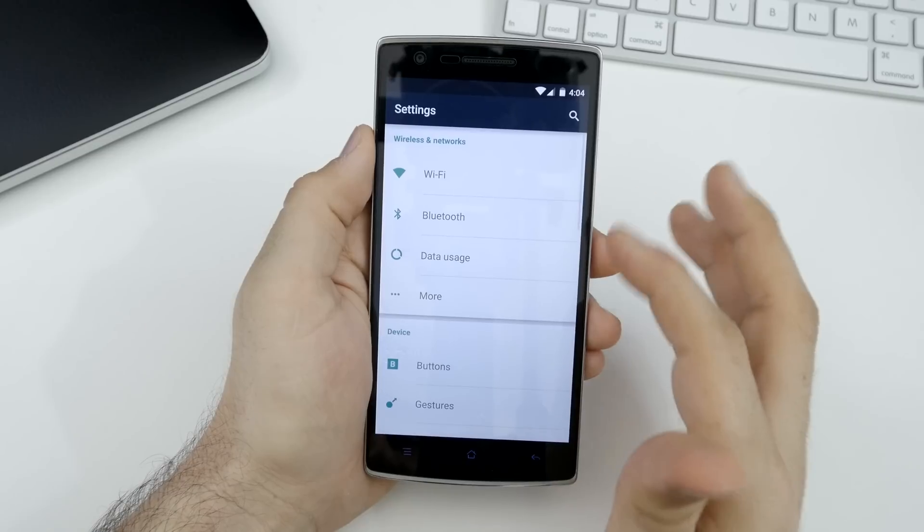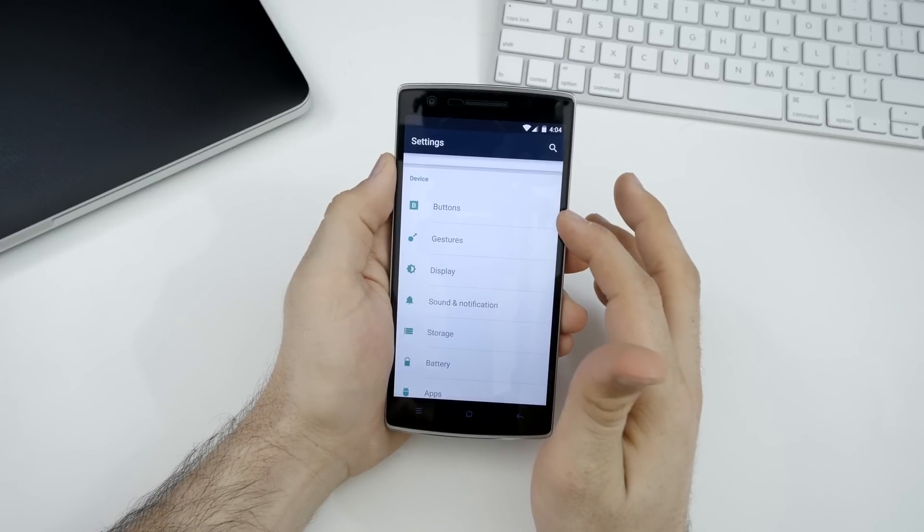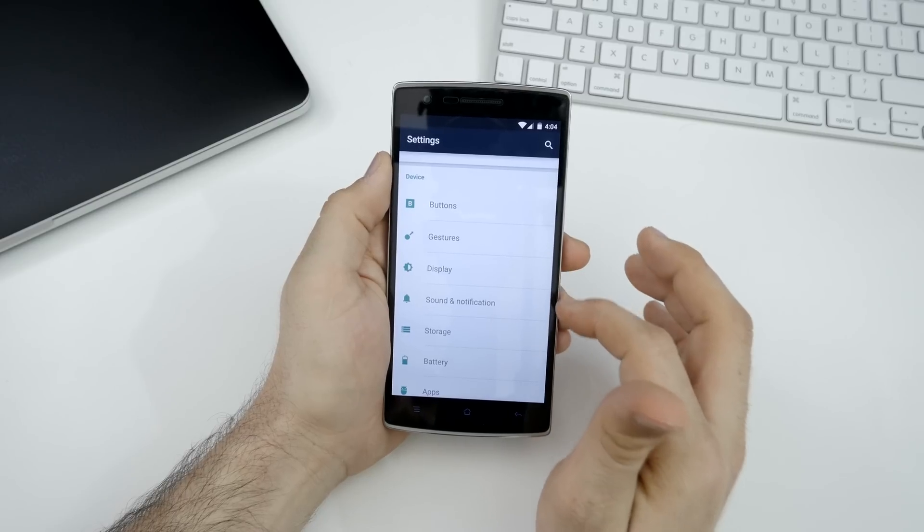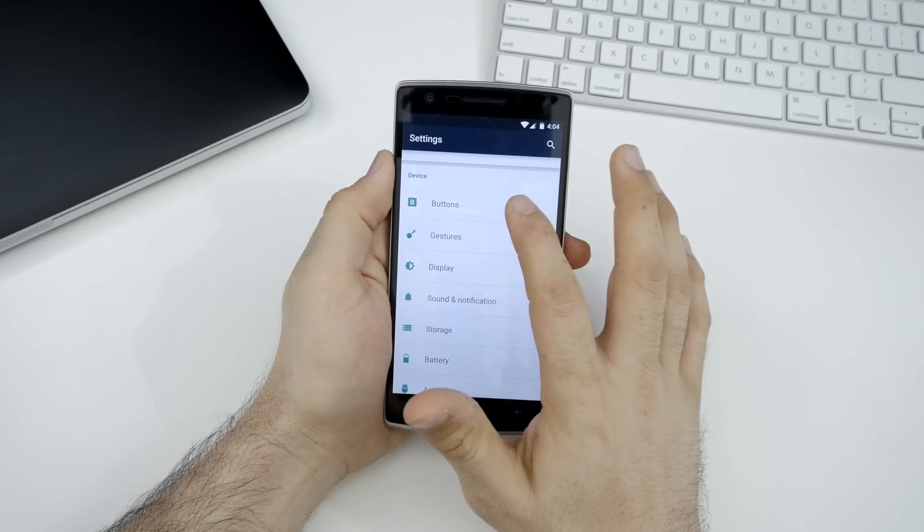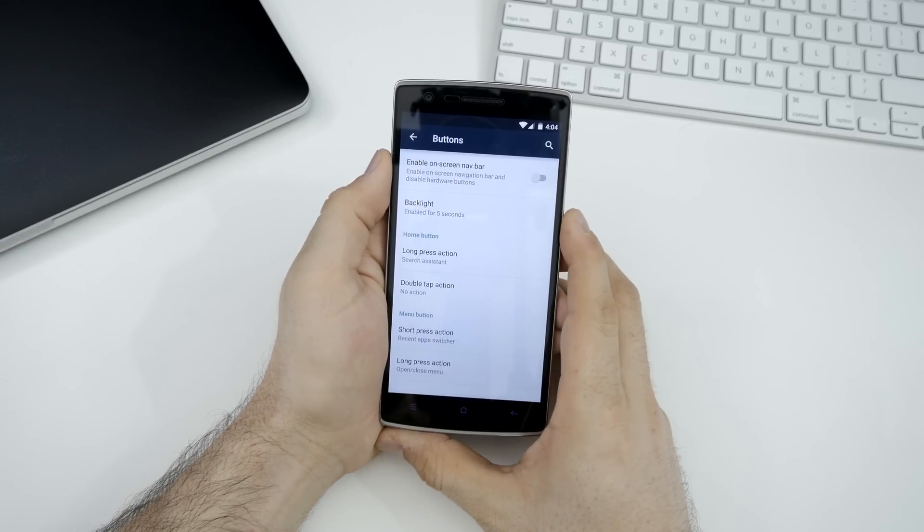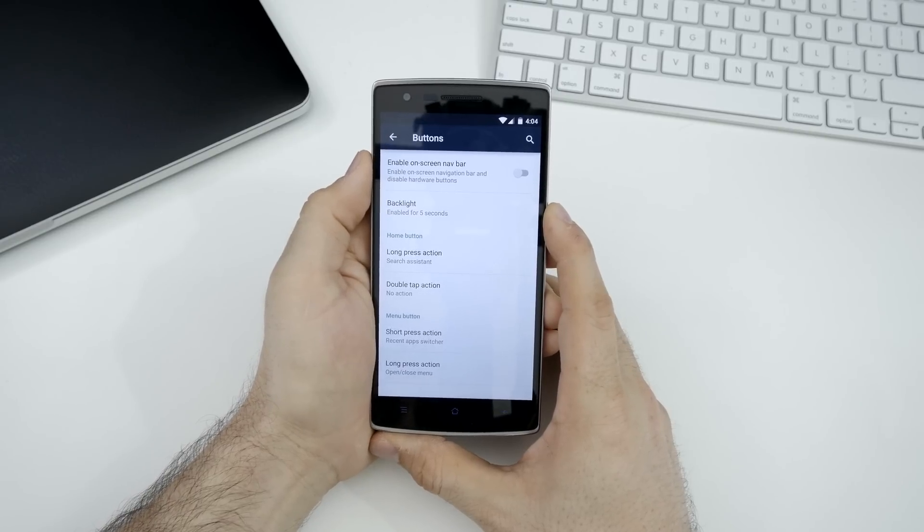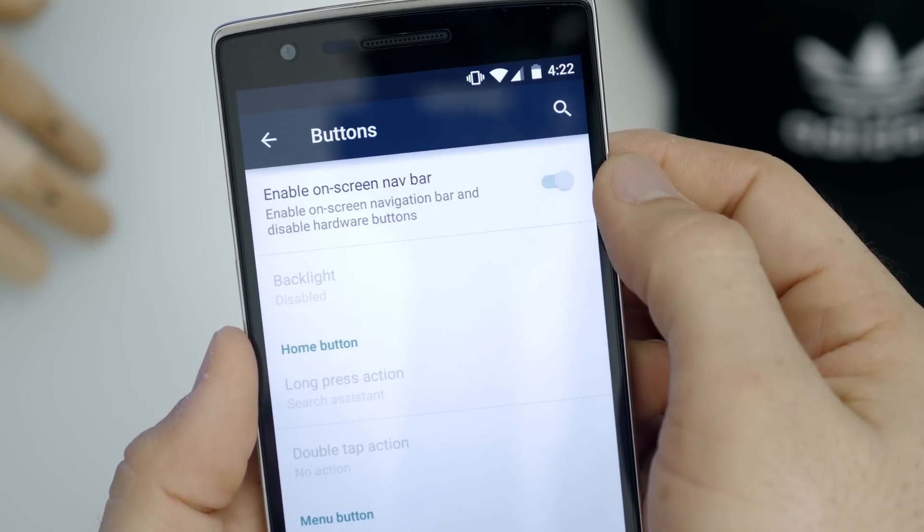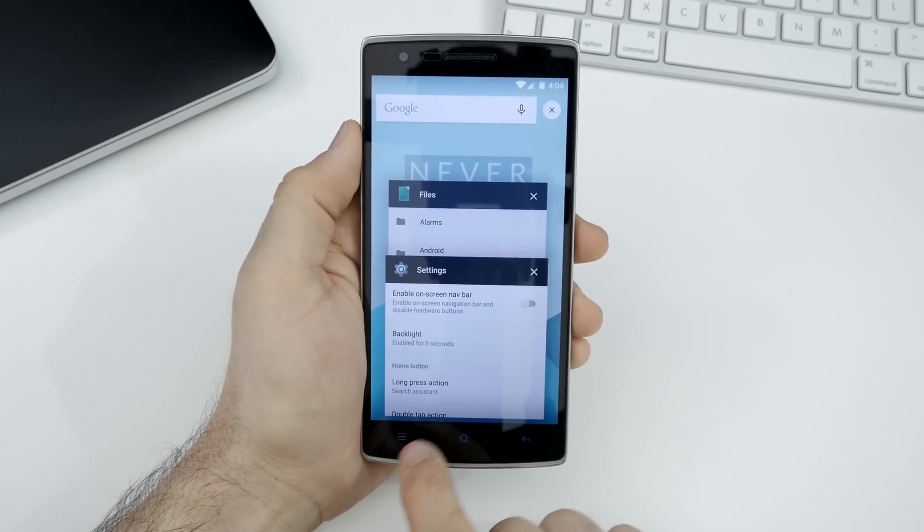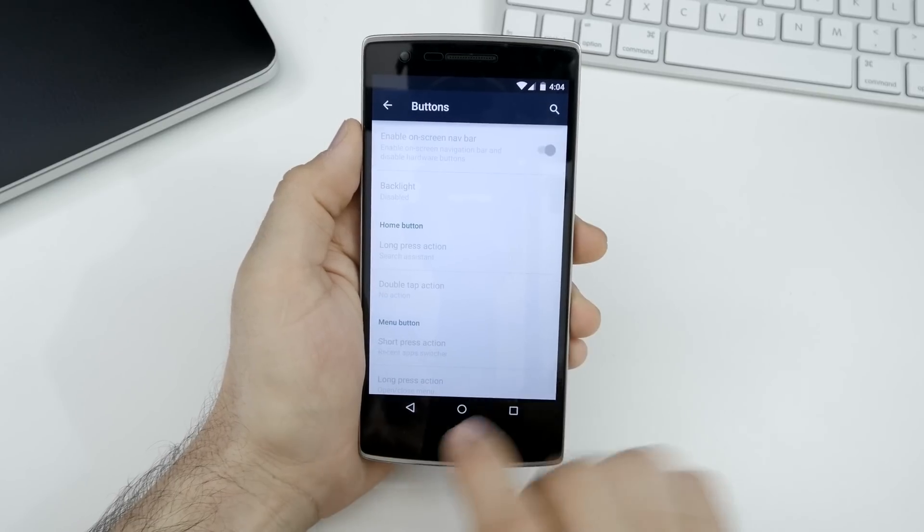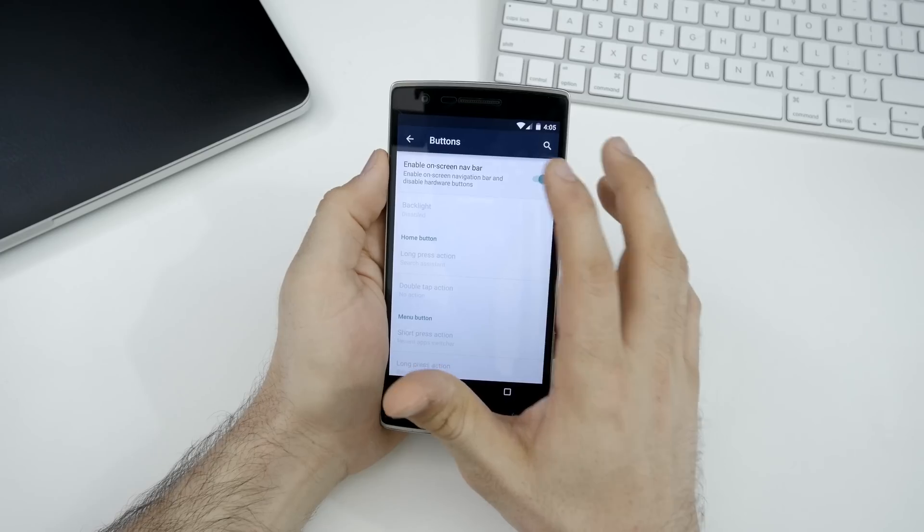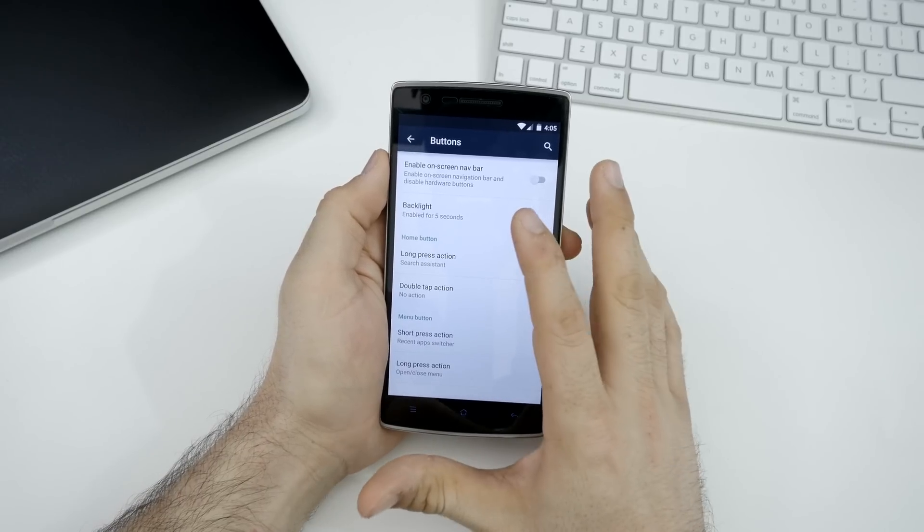Moving down to the device section, we do have some stuff such as buttons, gestures, display, sound and notification, storage, battery, et cetera. In the button section here, you will find some of the basic options that we had with CM11S on the OnePlus One where you can disable the buttons down here at the bottom. If you don't want those capacitive buttons down there at the bottom, you can disable those and turn it into on screen navigation buttons, which I actually prefer. If you want to use the capacitive buttons, you do have settings for that.